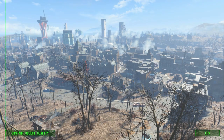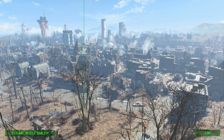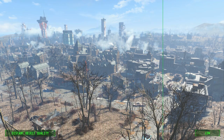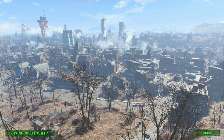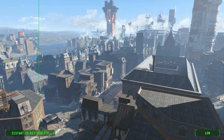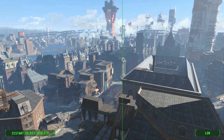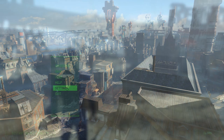Also in the view distance tab, you'll find distant object detail and fade. You'll want to keep these as high as possible, especially the detail. It won't have a huge impact on performance, but it's a big increase to image quality. The lowest settings will even make entire portions of cities disappear in the distance, which you'll want to avoid.